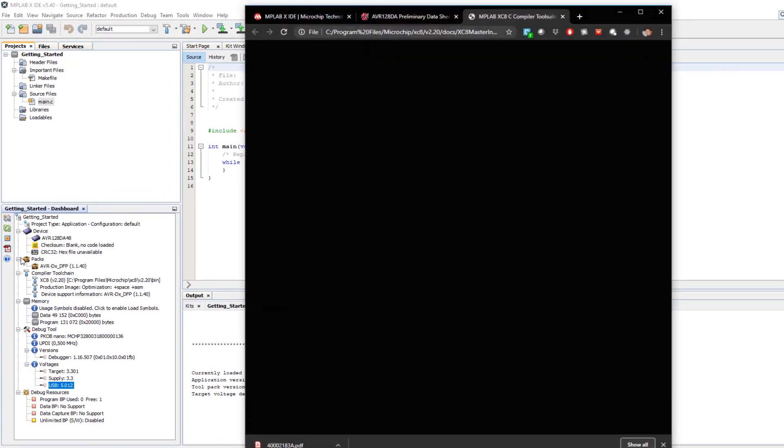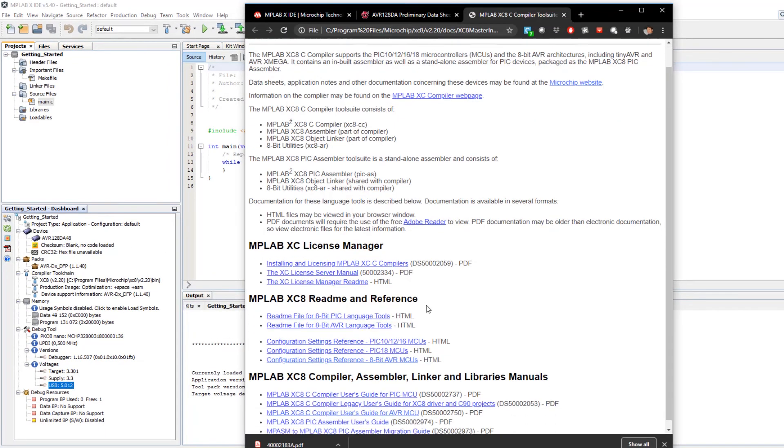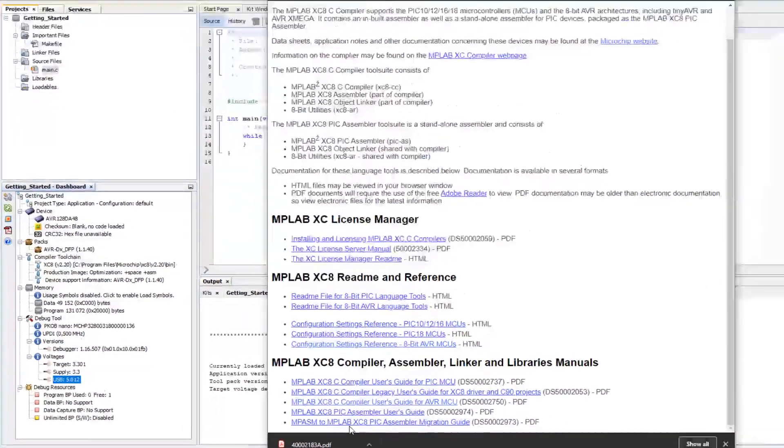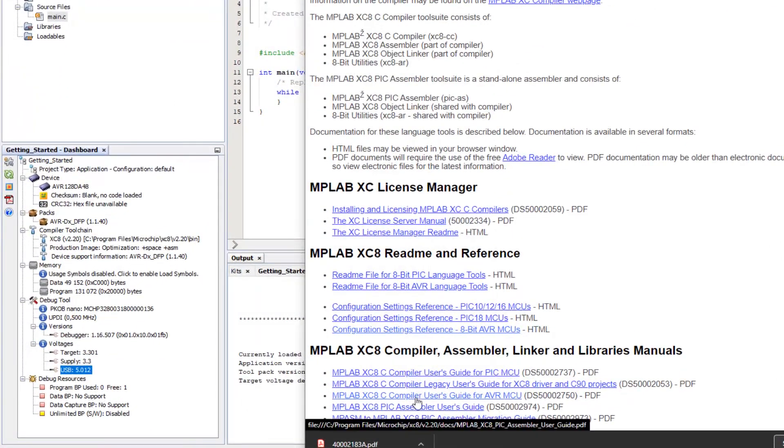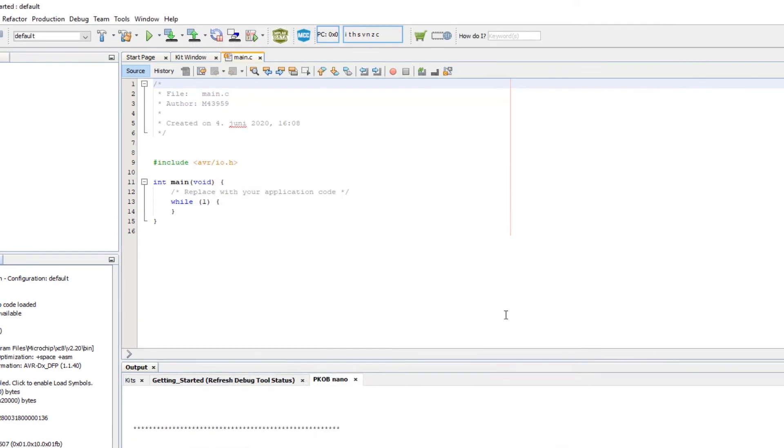So here I can access the compiler help. This happens to be an AVR project. And here I can access the C compiler guide for AVR. There we have it.